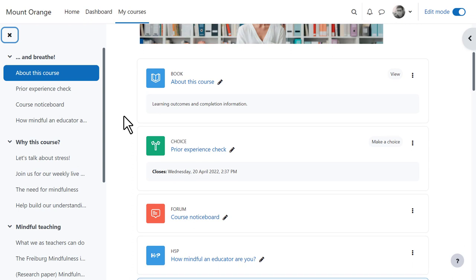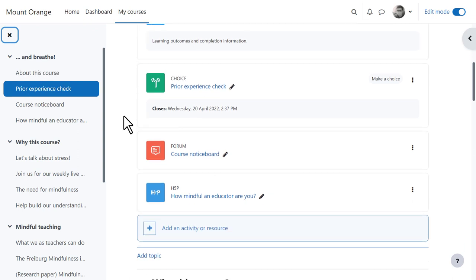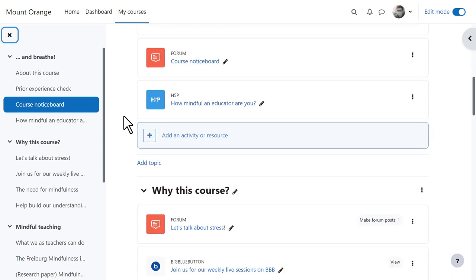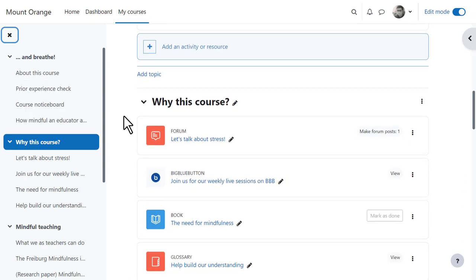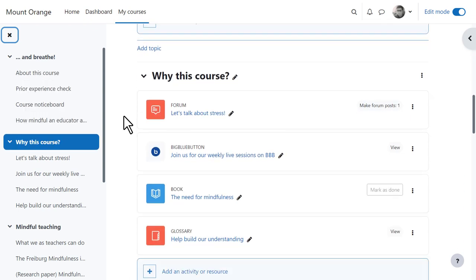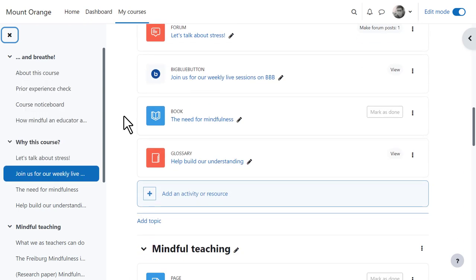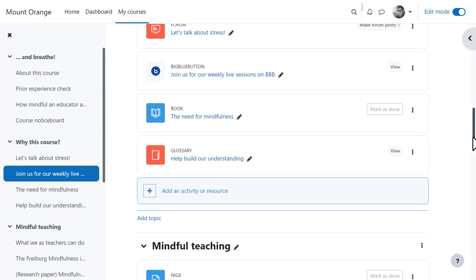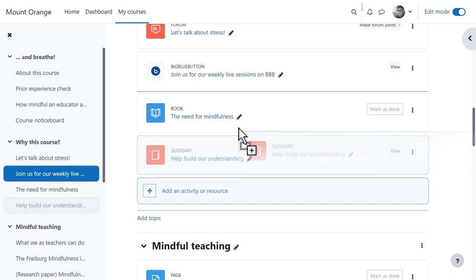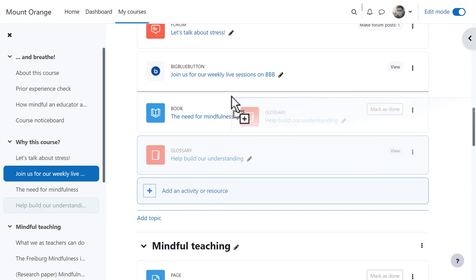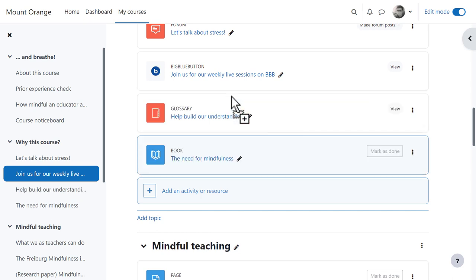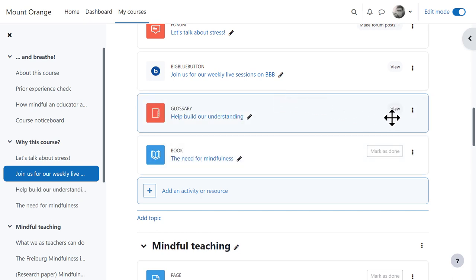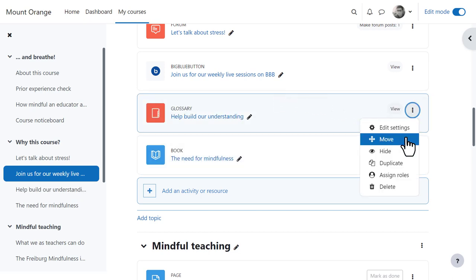As he scrolls down the activities, their location is highlighted in the course index on the left. He can drag and drop sections and individual activities up and down, or move them from the three dots if the course page is long.